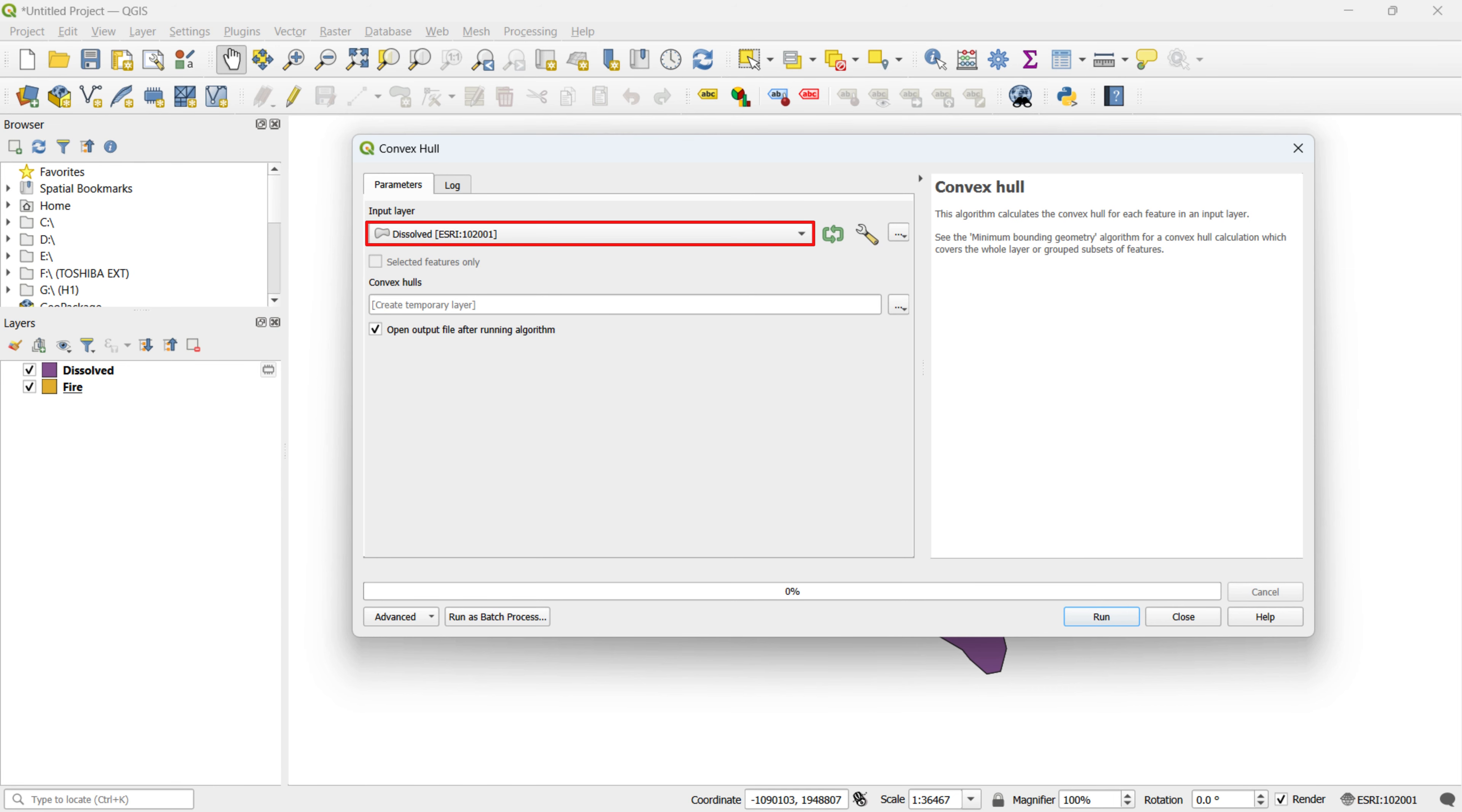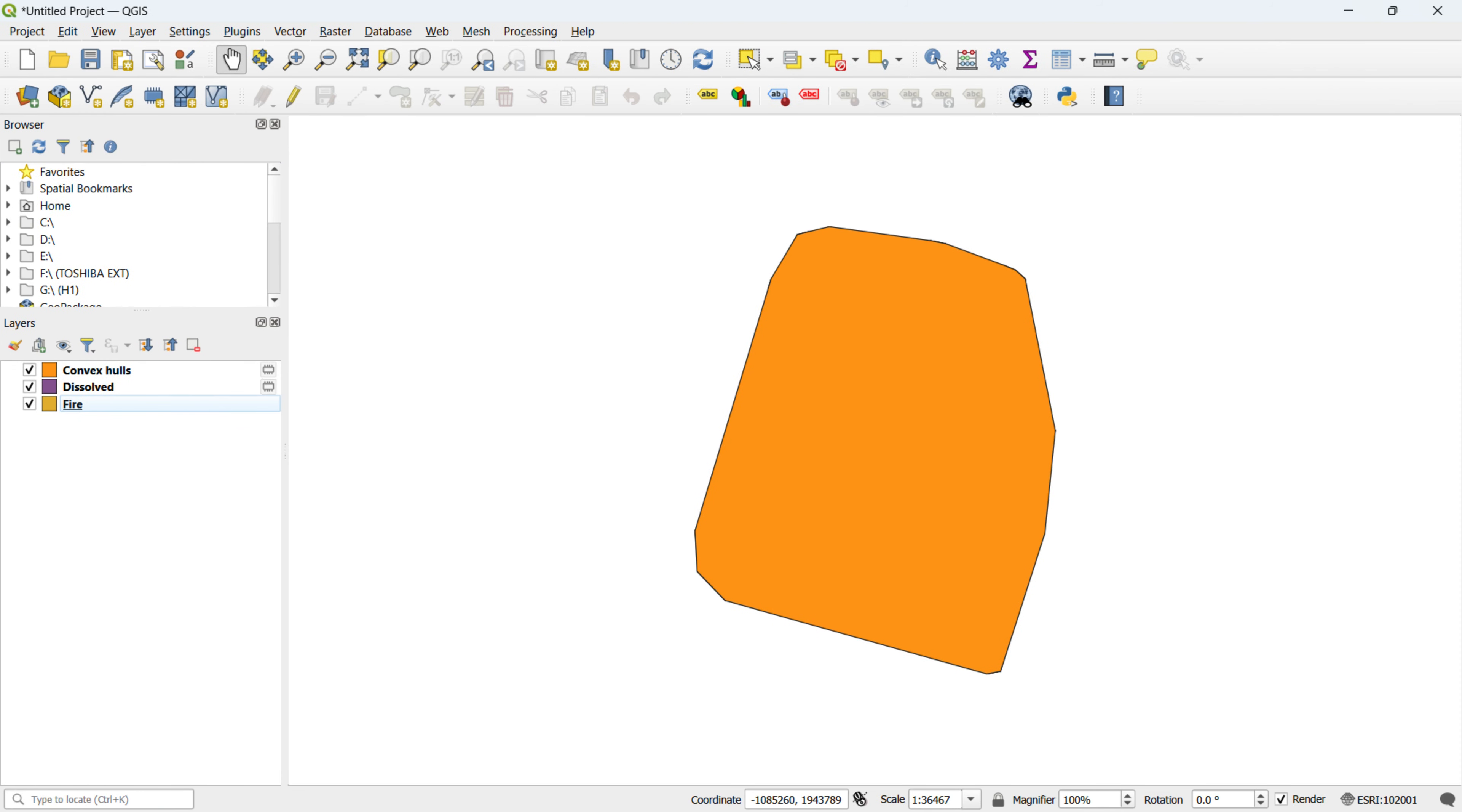Finally, click on the Run button. The result is a polygon wrapping around the outermost features of the dataset.